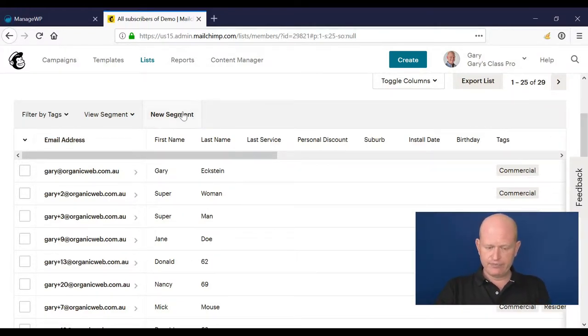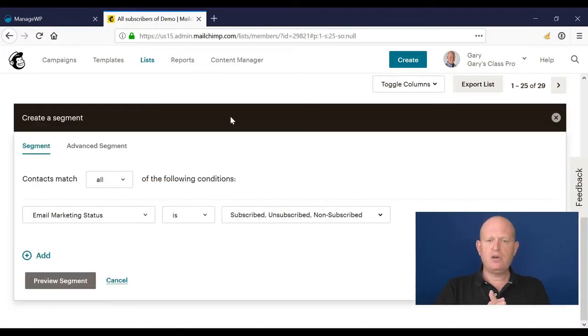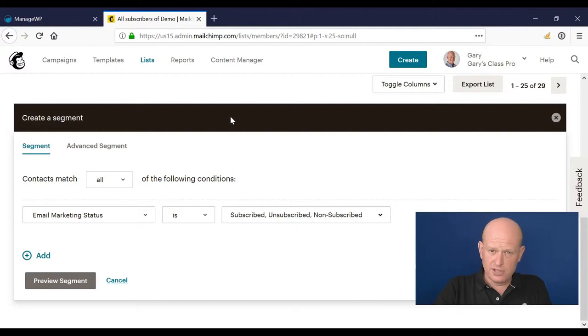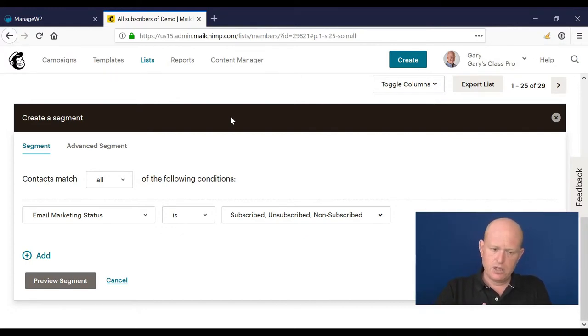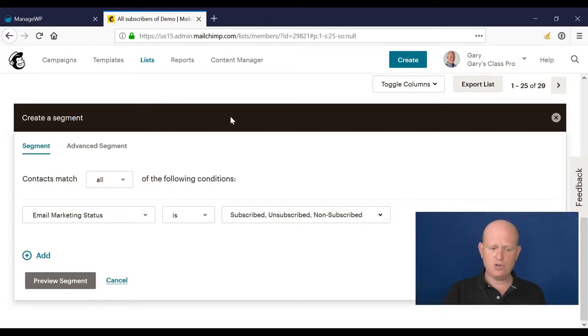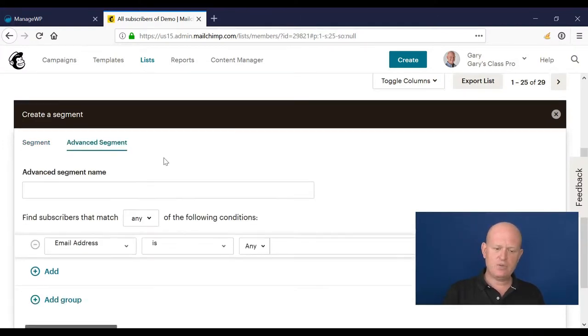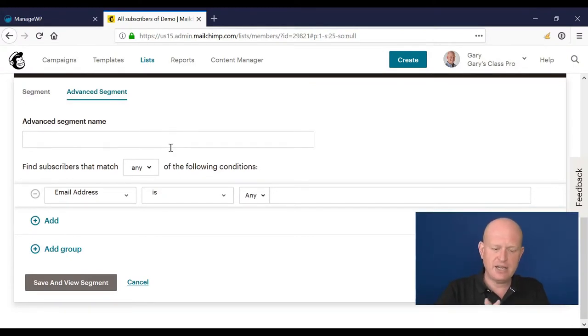Onto segments - I'm going to click new segment. Mailchimp Pro really allows us a lot of options when it comes to segments. In a normal segment in Mailchimp, we can go up to five levels deep. With Pro segments, we can nest segments and go really as deep as we want to. Let me show you this - I want an advanced segment.